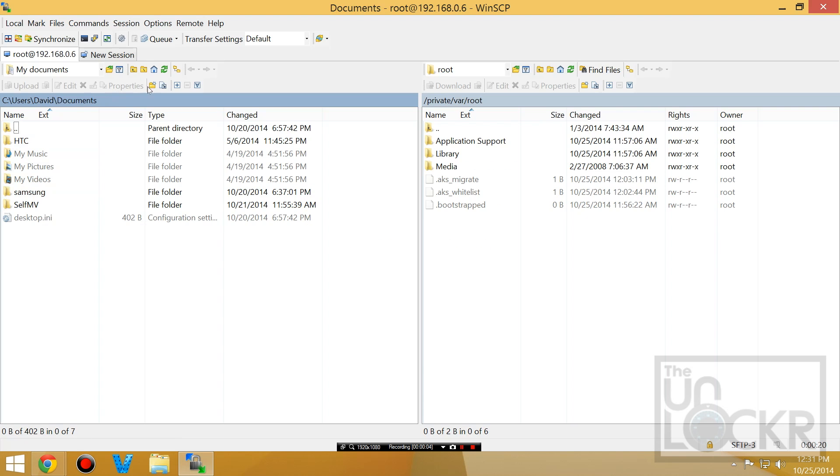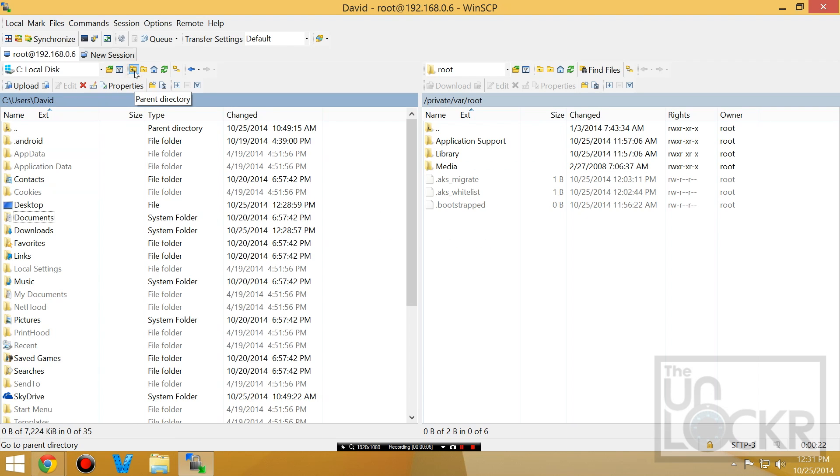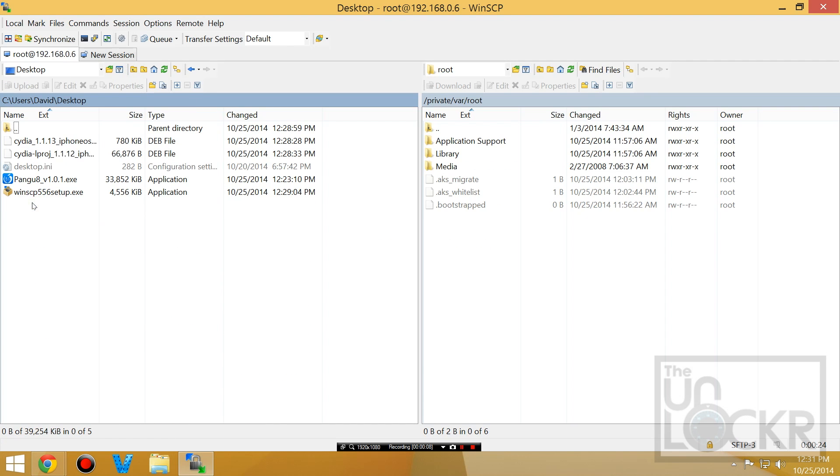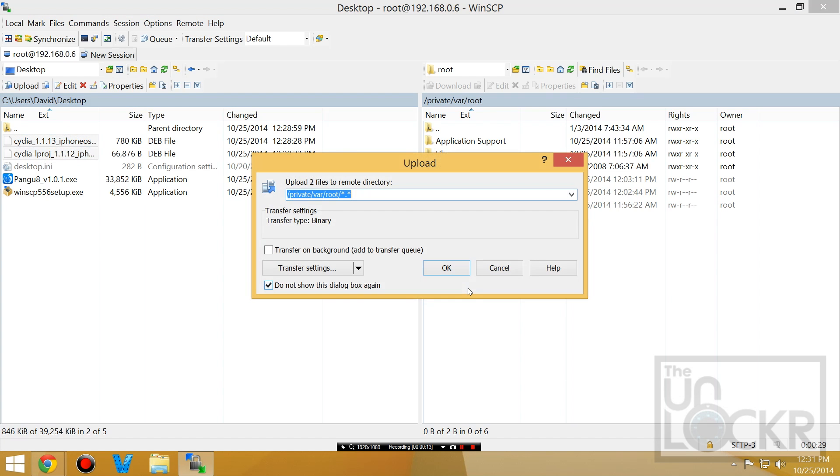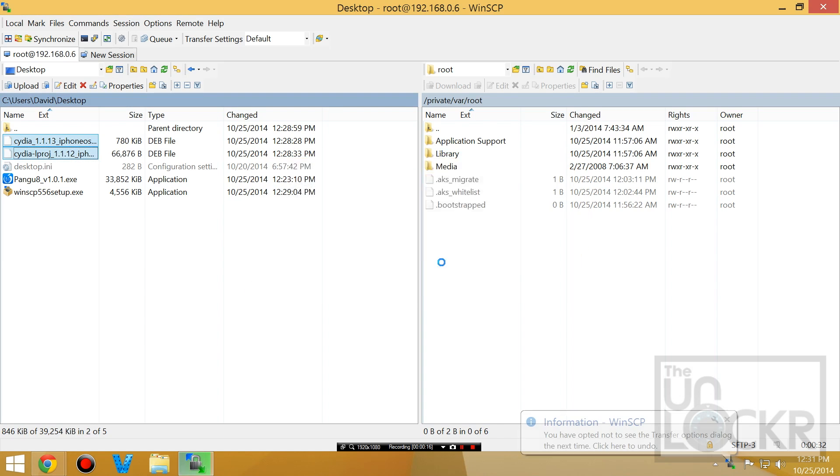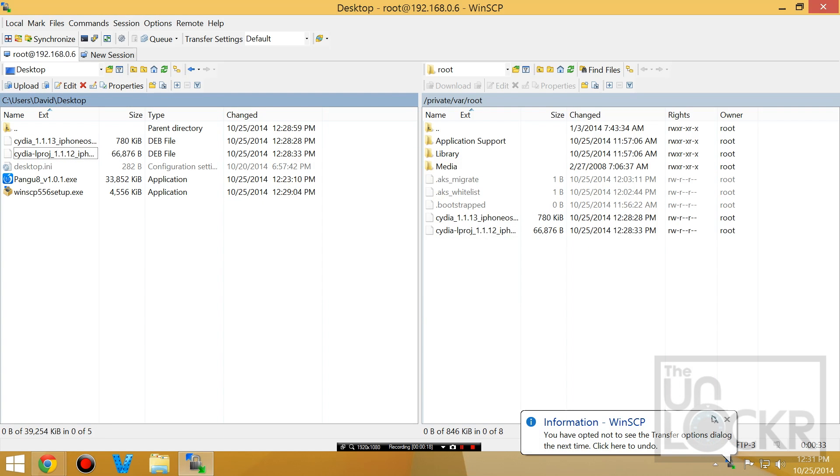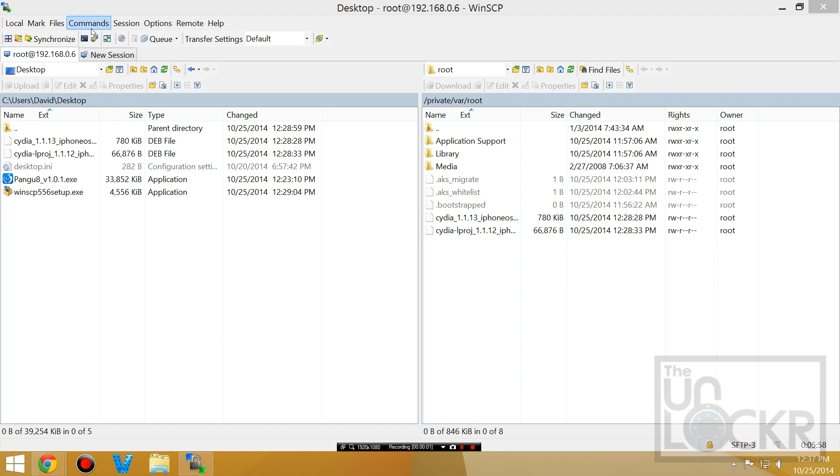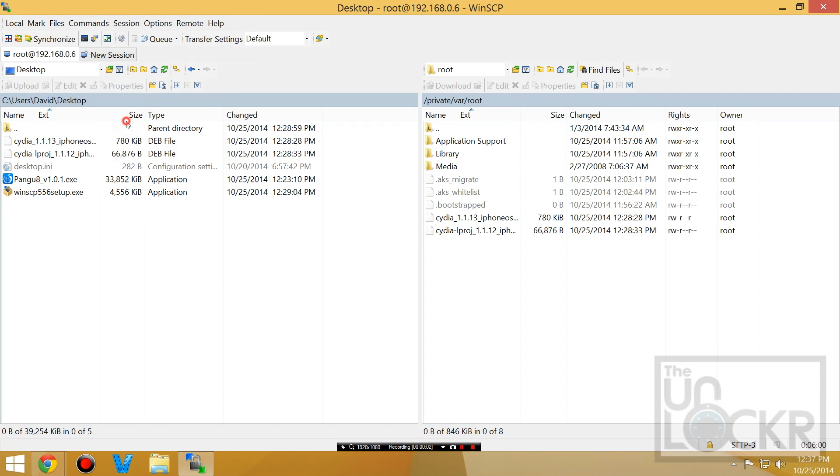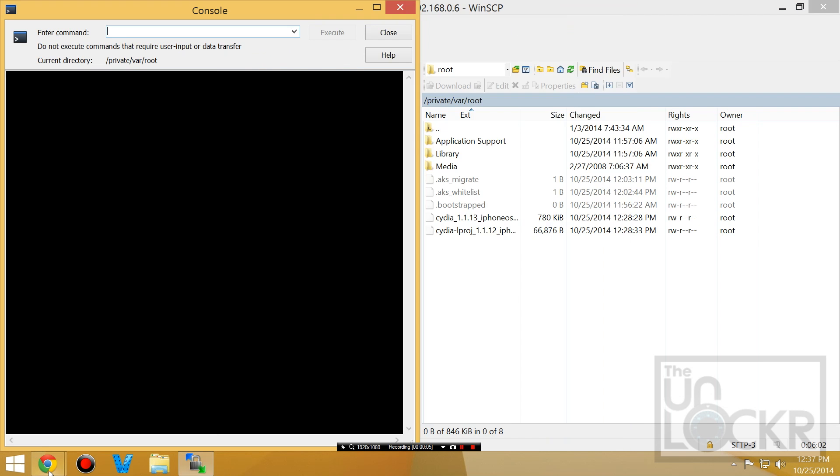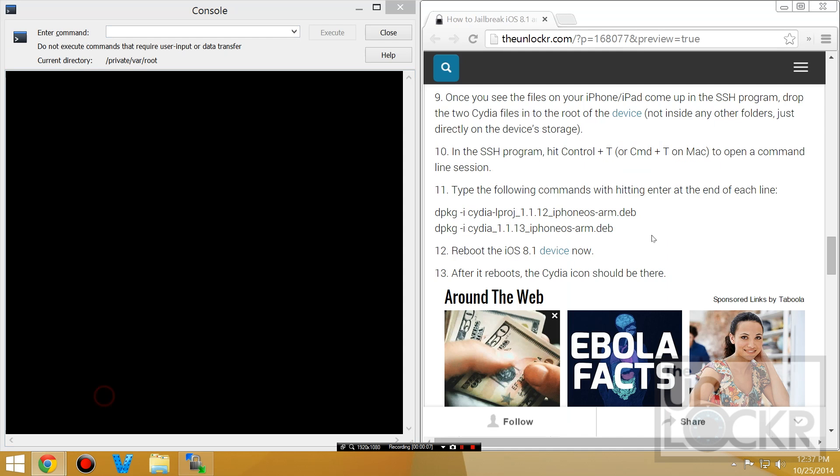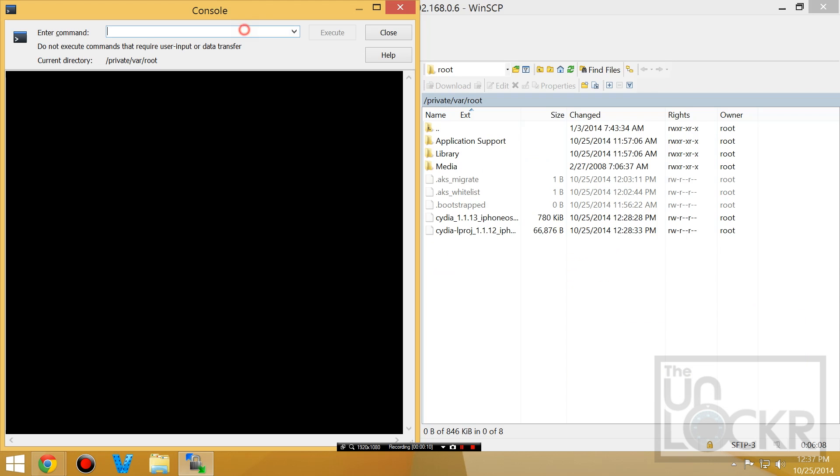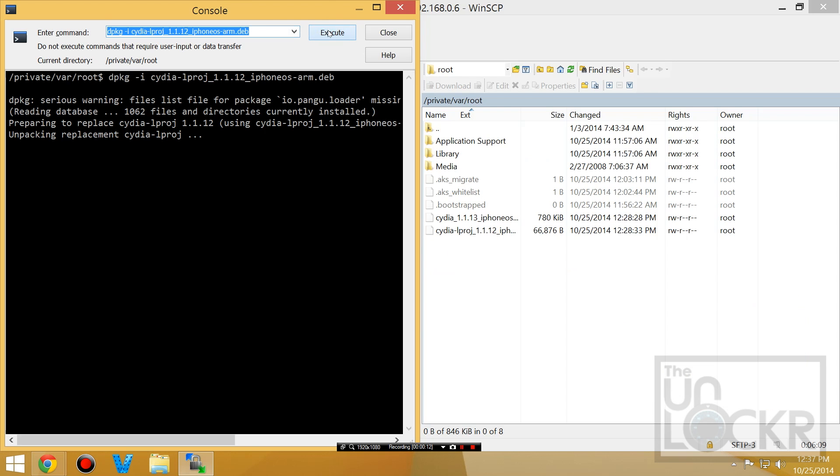And now in the left panel of the SSH program, we're gonna go up a level or whatever to get to desktop. And we're gonna take our two Cydia packages and drag them over to the root of the iPhone or iPad storage. Do not put them inside any folders in here, just directly on this directory itself. After that's done, we're gonna Commands, Open Terminal, and we're gonna copy this command from the site, and paste it into our console. Hit Execute. If there are errors, don't worry about it.